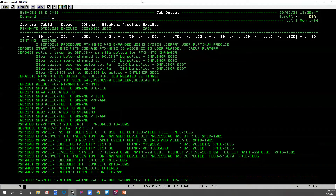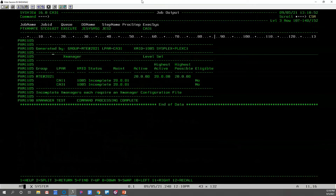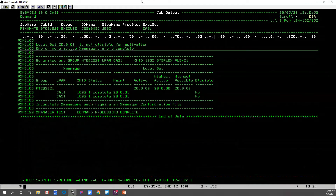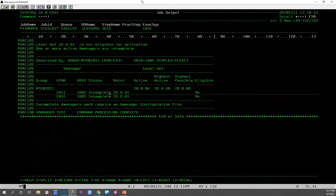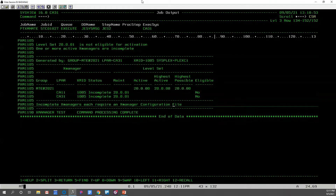We can use one of our new X-Manager modify commands. Let's test level set and then 20.0.0.1. We see a new output table. Level set 20.0.01 is not eligible for activation. One or more active X-Managers are incomplete. Both of our X-Managers are still in an incomplete status. They are incomplete because they require an X-Manager configuration file. So we do need to create our X-Manager configuration files before we can activate to a new level set.